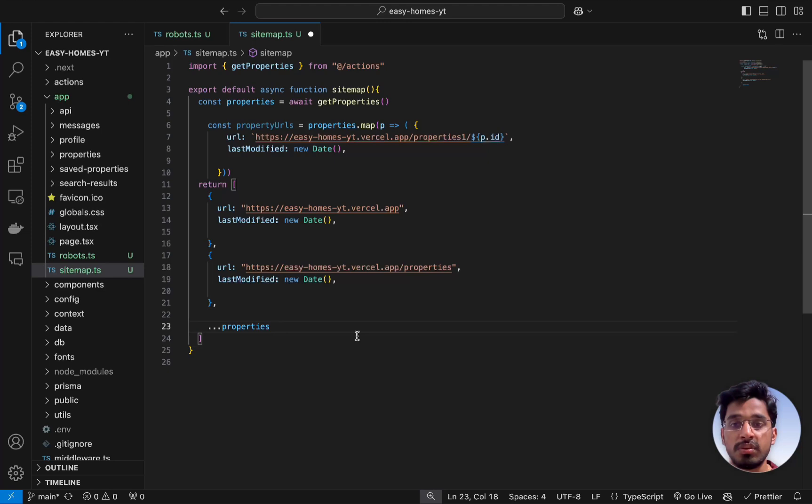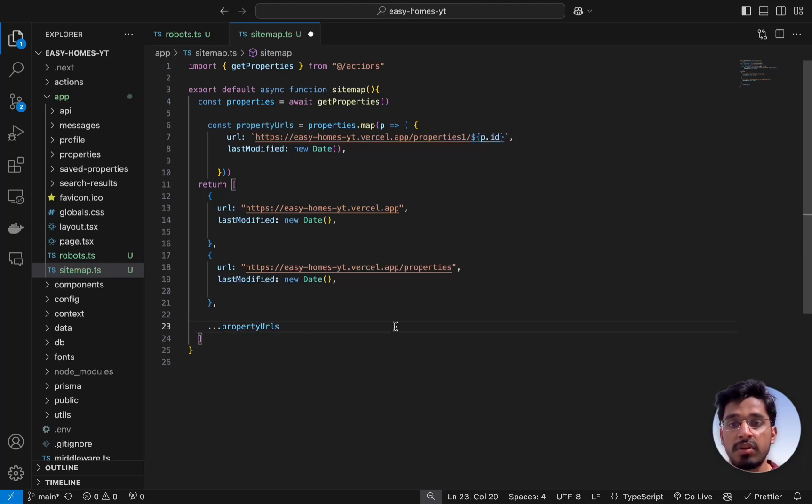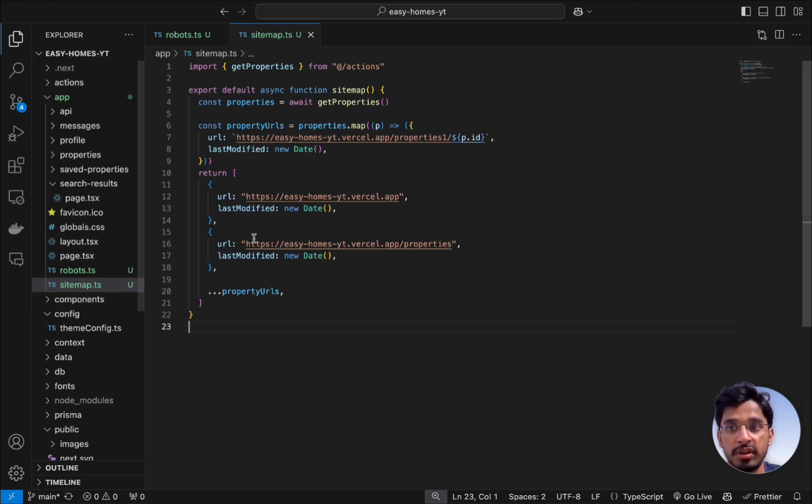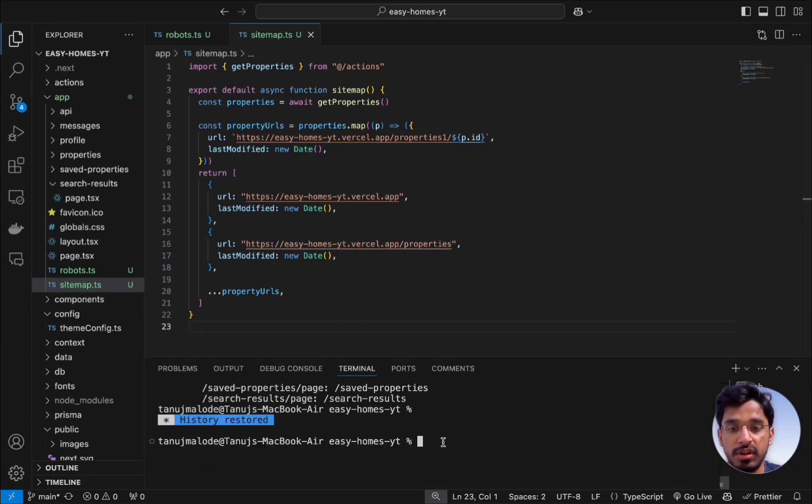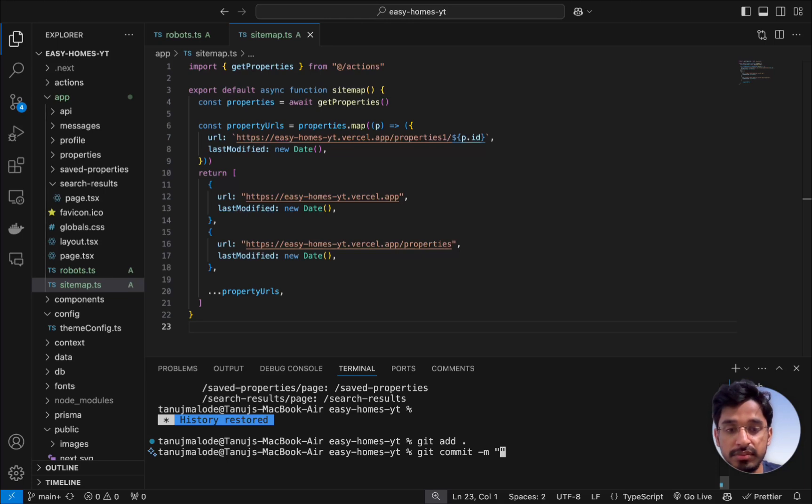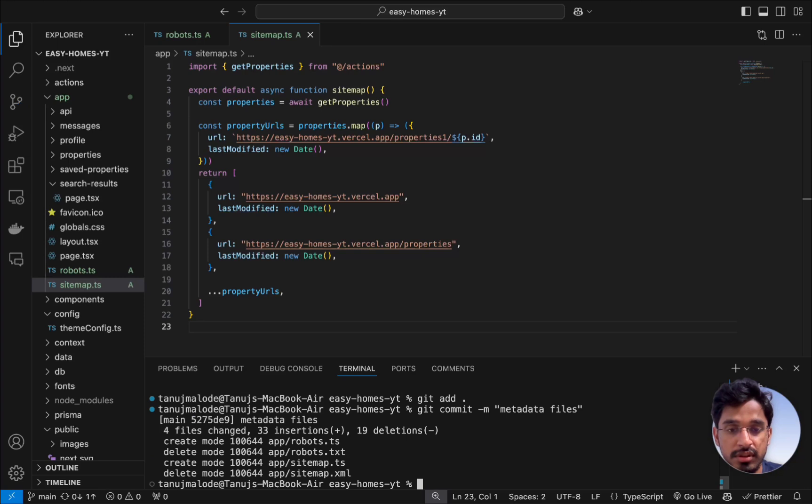Once that's done, we can now commit these changes and push it to GitHub. We can open our terminal and add all the files to our staging area. Give a commit message saying metadata files and let's enter and push it to GitHub.